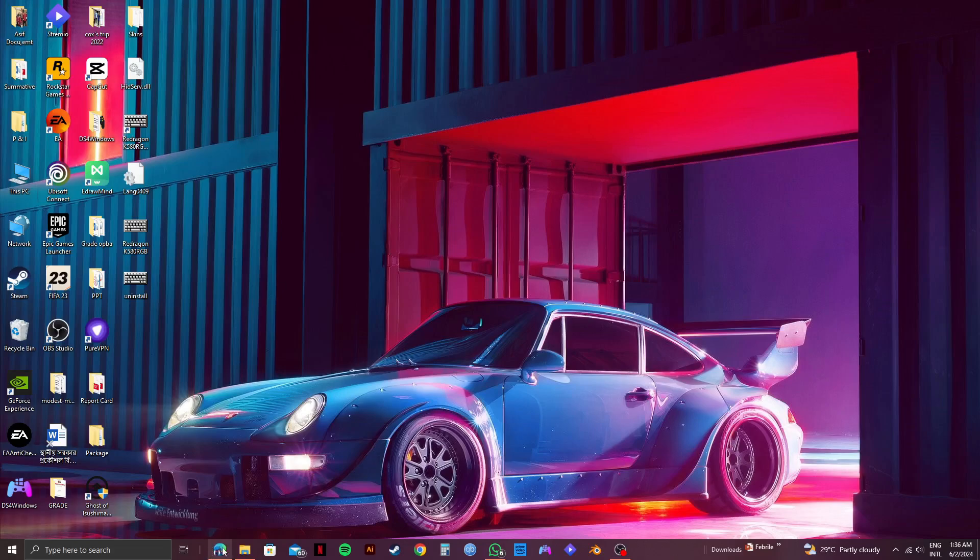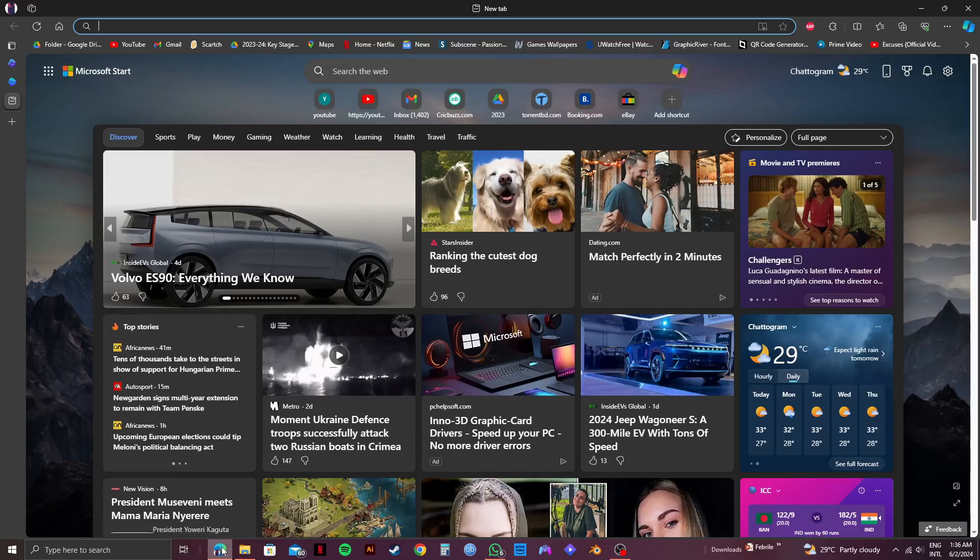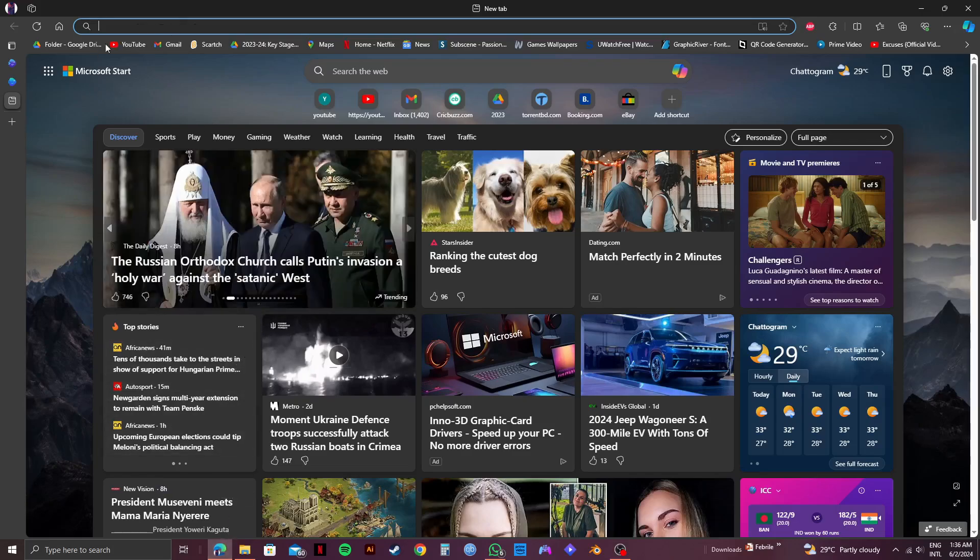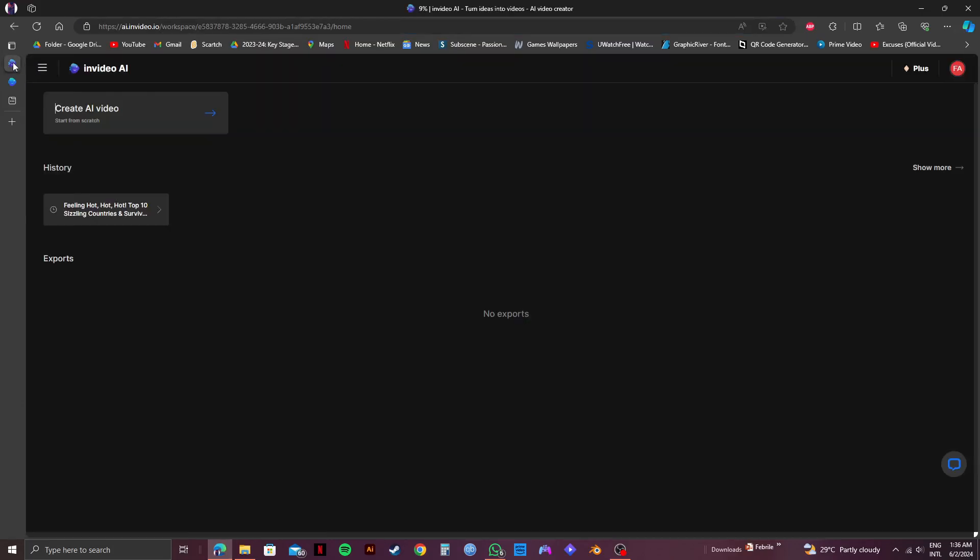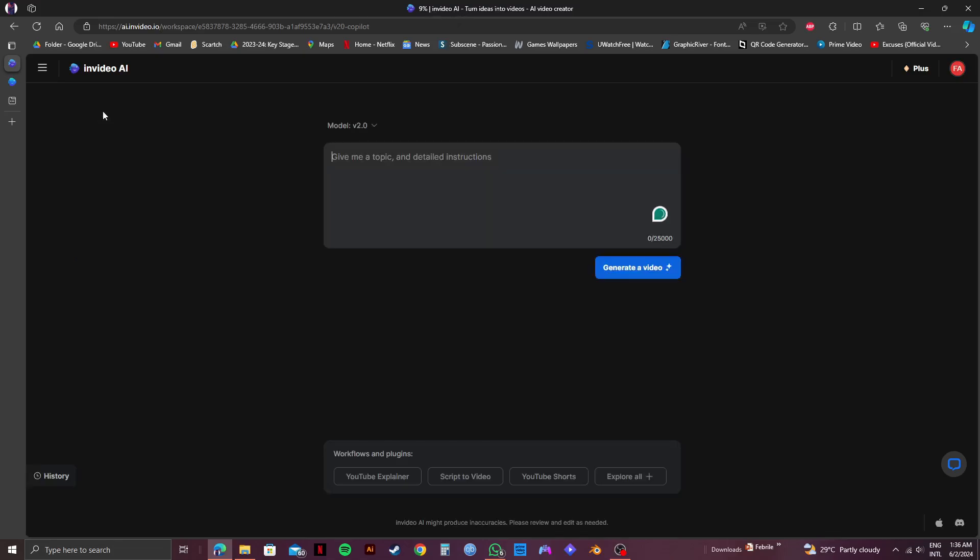First of all, open up your browser and then go to InVideo.io or just click on the link in the description. After that, log in to your account and click on Create AI Video on the left side.